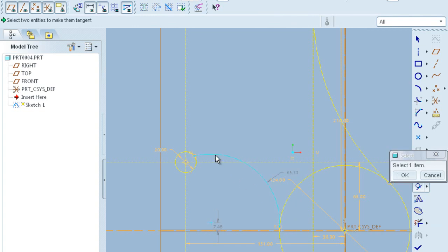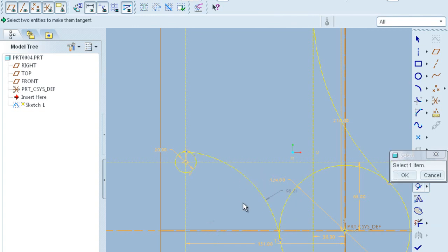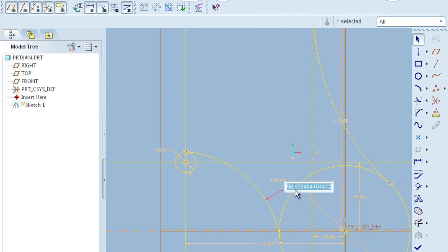This one and this one. Click OK and make it radius of 180 mm.